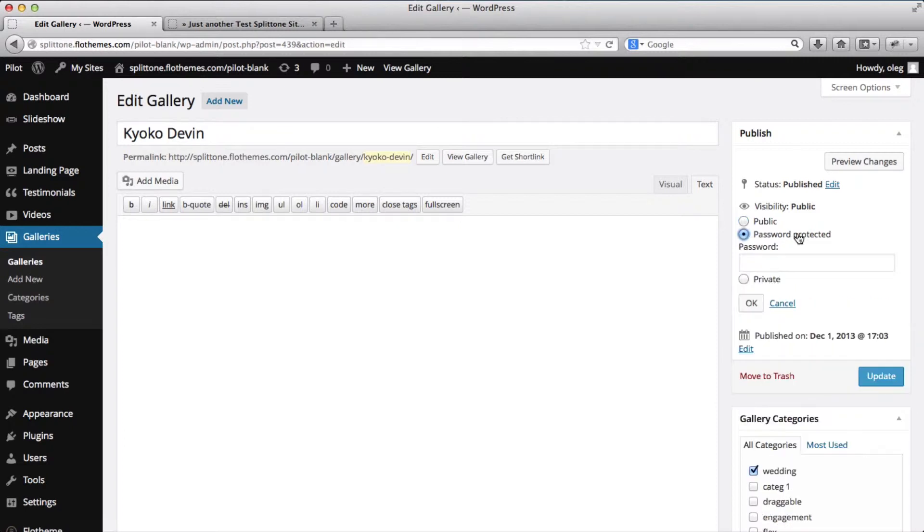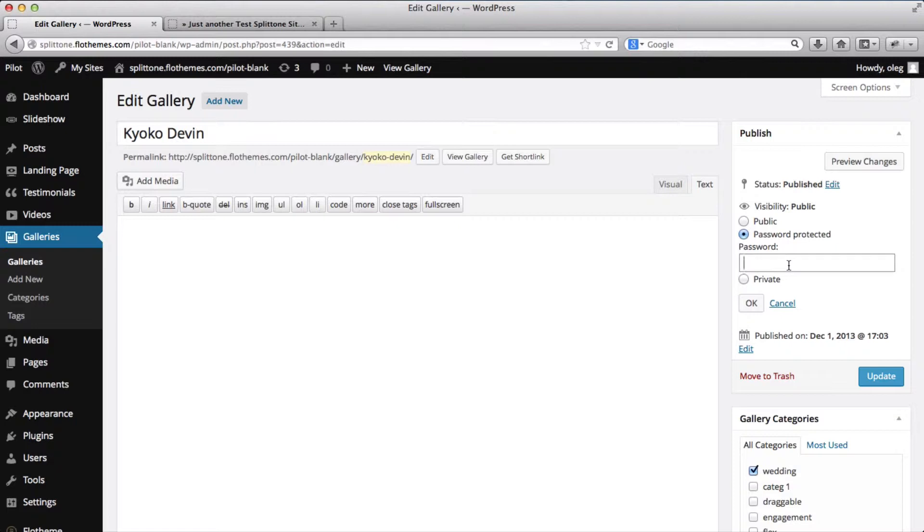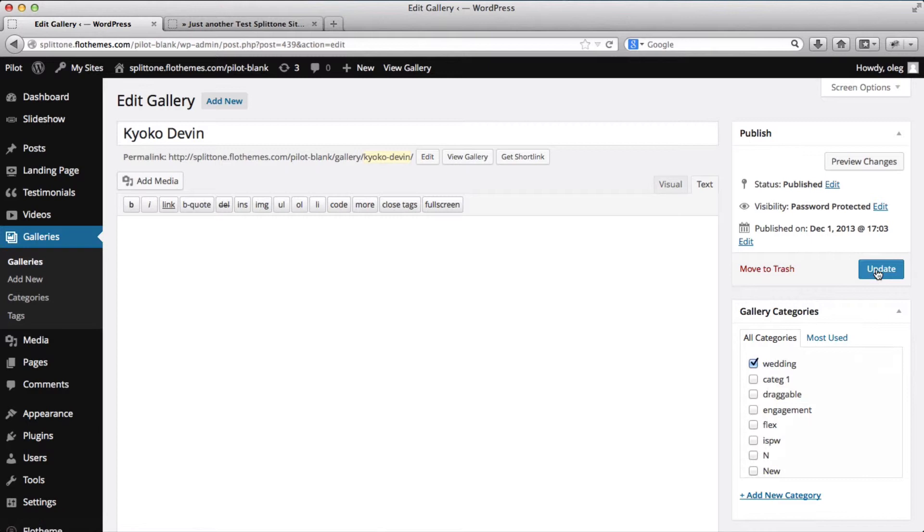Just click on password protected and add your password. I will add my password as just zxc, click on ok and click on update.